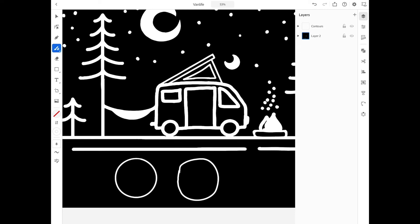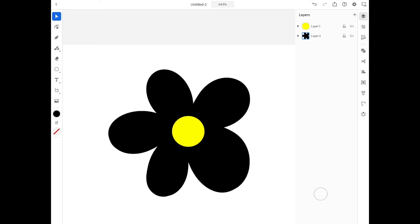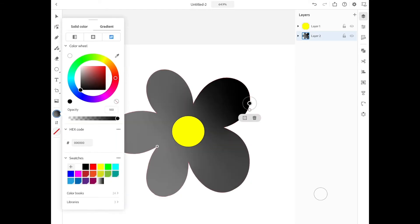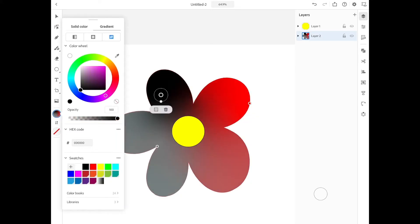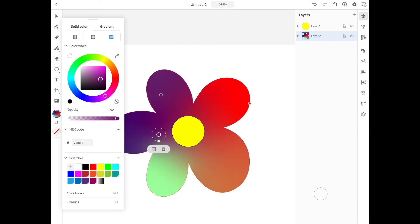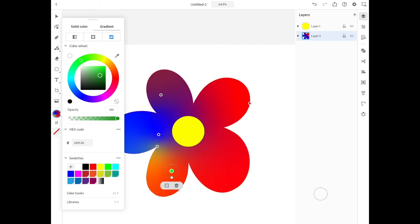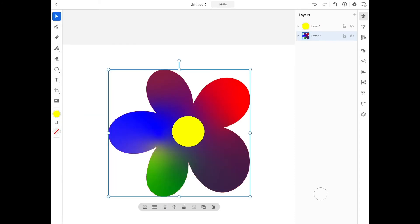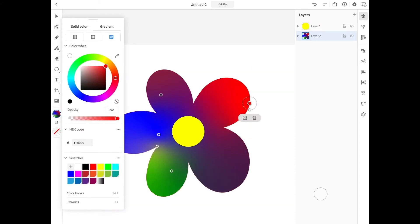Another nice feature is the freeform gradient. Instead of just creating normal gradients that go from one color to another, you can now place several colors within one shape. With this you can create some very nice designs. Overall, the program is kind of a T-shirt designer playground — almost a dream come true.